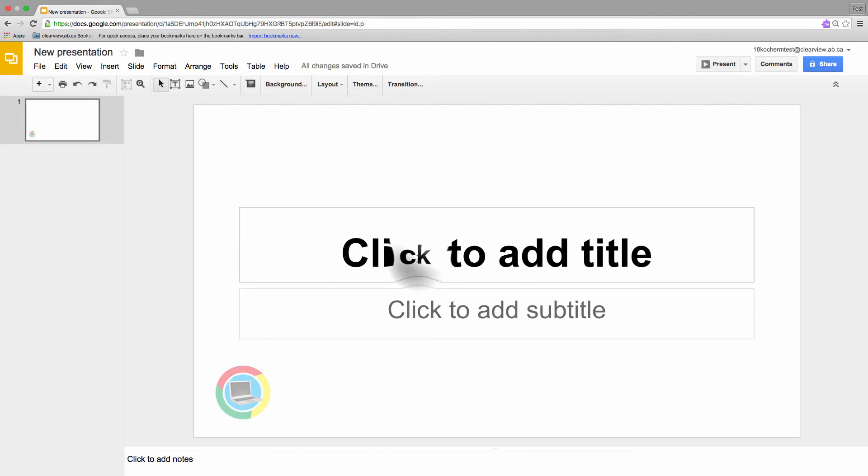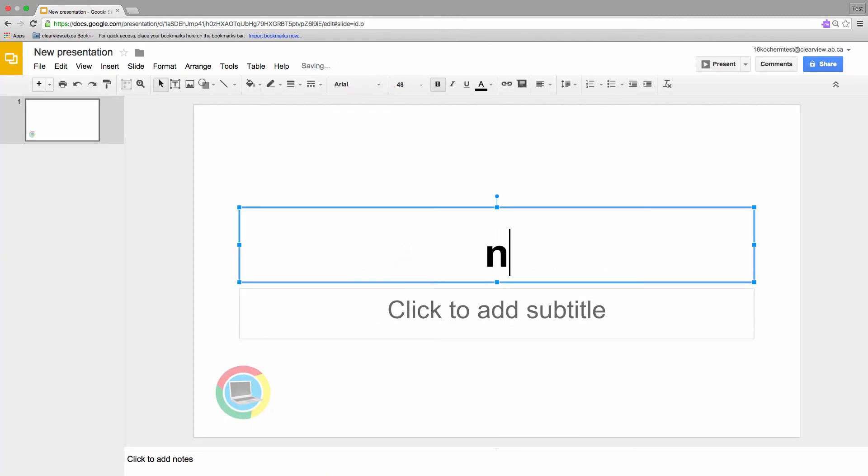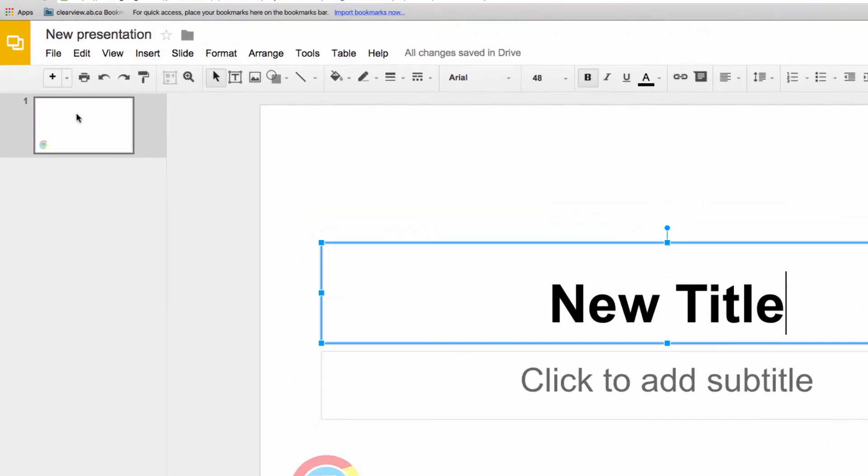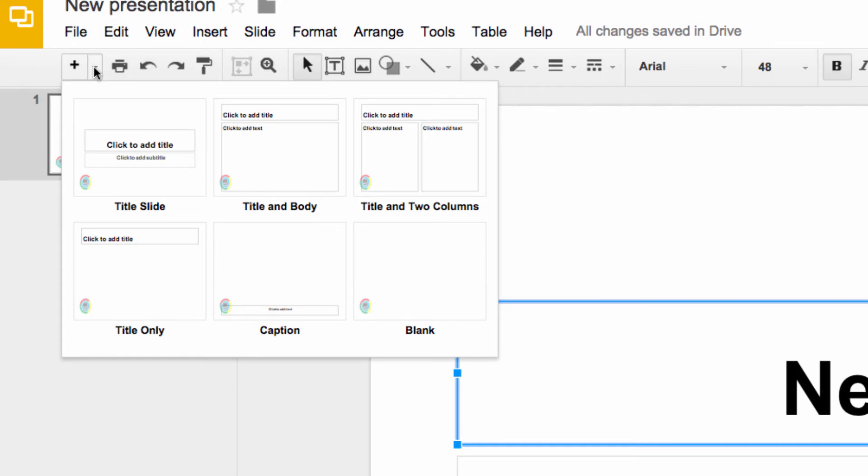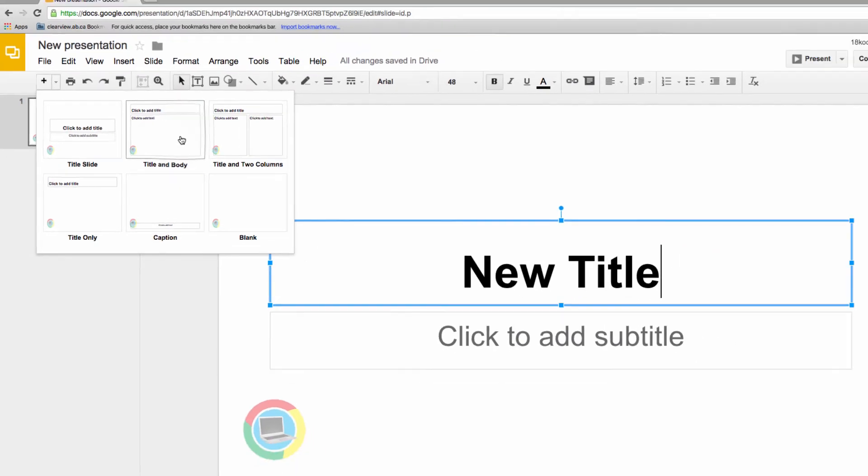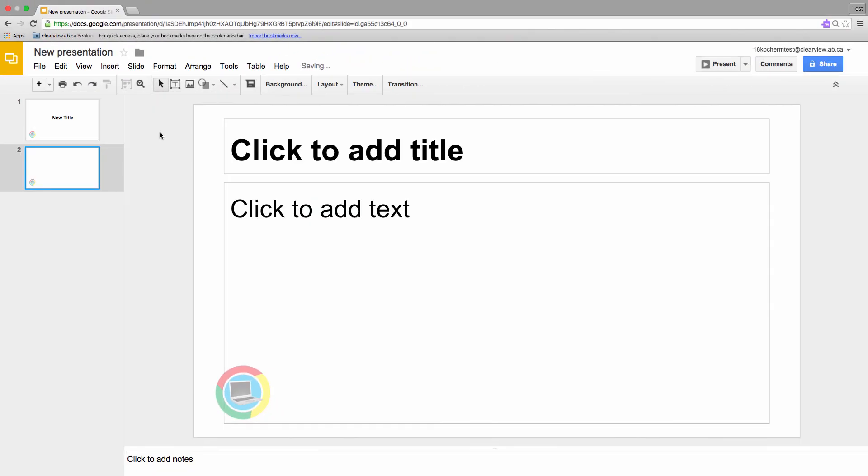Great! Now I'll type in some text for a title and create a new slide by clicking on the small arrow beside the plus button right here. I'm going to choose Title and Body, since that will look better with the image I'll be shortly adding.